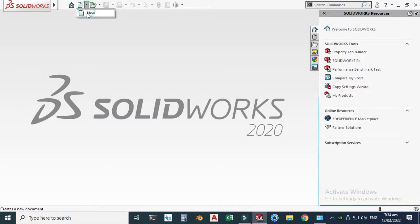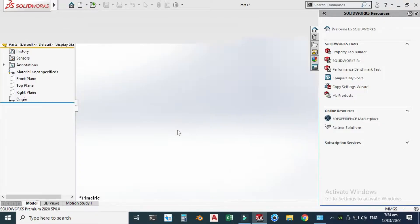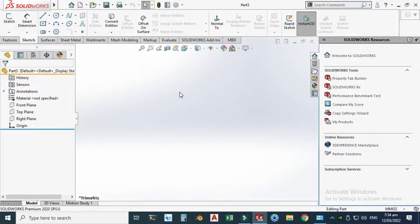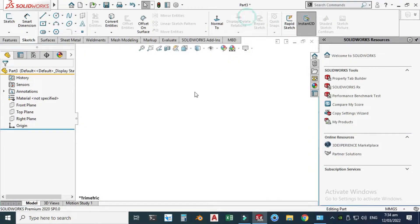Let's go to SolidWorks. Go to New, click Part, and click OK. Now we are in the SolidWorks interface. First of all, I'll change my background to plain white.